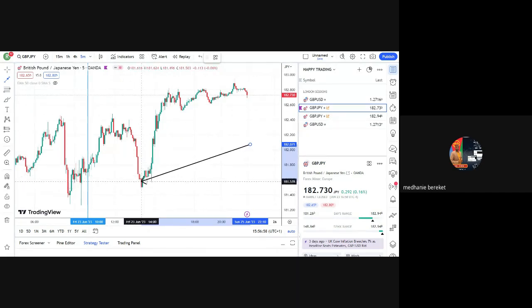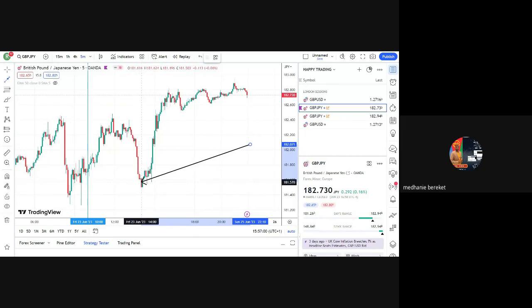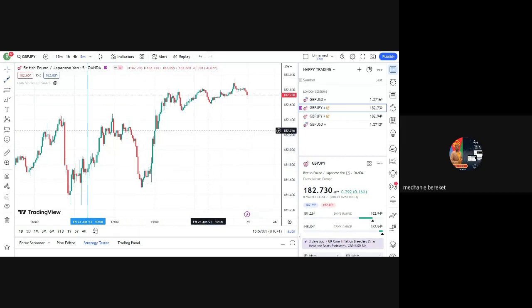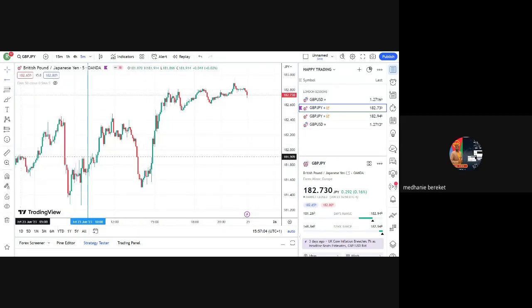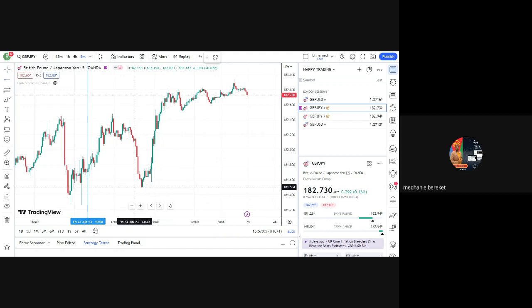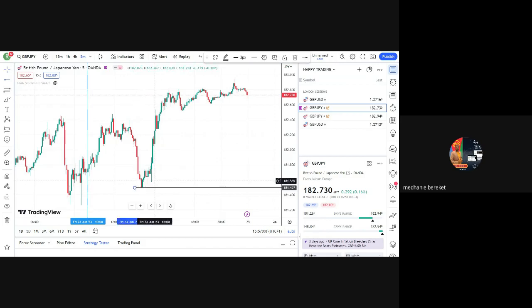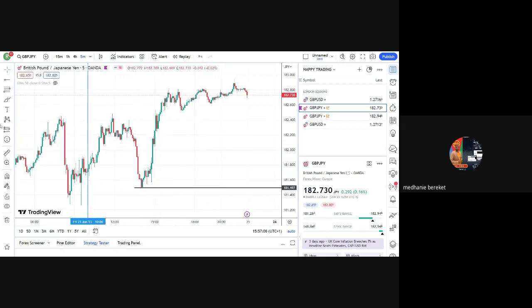Straight away, double candle. Our five minute zone will be straight away.